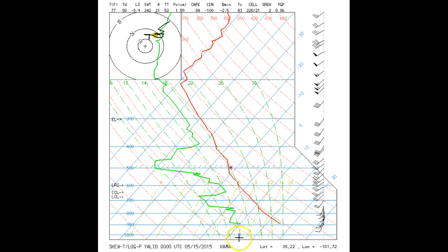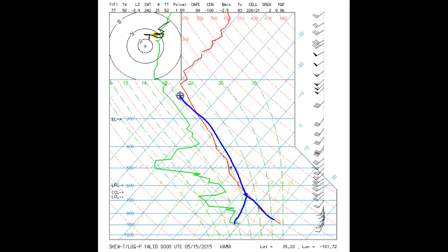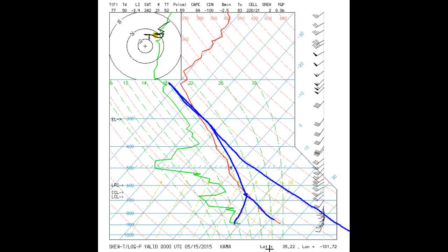To find theta E, we find the LCL, go up the moist adiabat until it is parallel with the dry adiabats, and then go down the dry adiabat that matches the moist adiabat until we reach the pressure of 1000 millibars. In this case, theta E is about 330 Kelvin, or 57 degrees C.